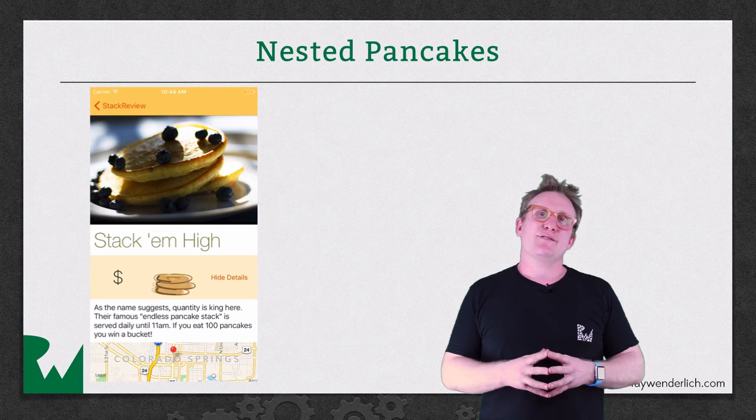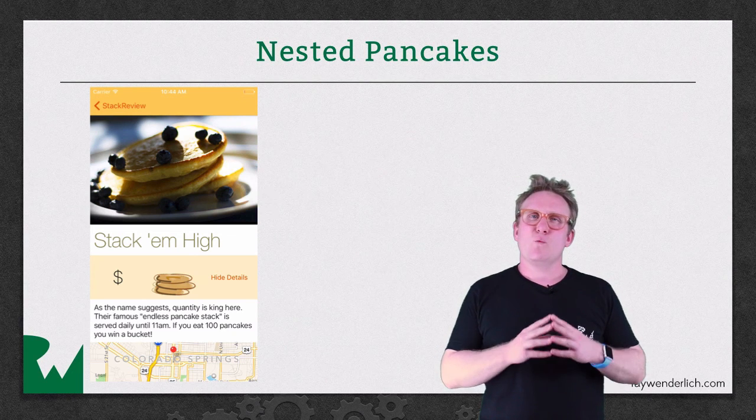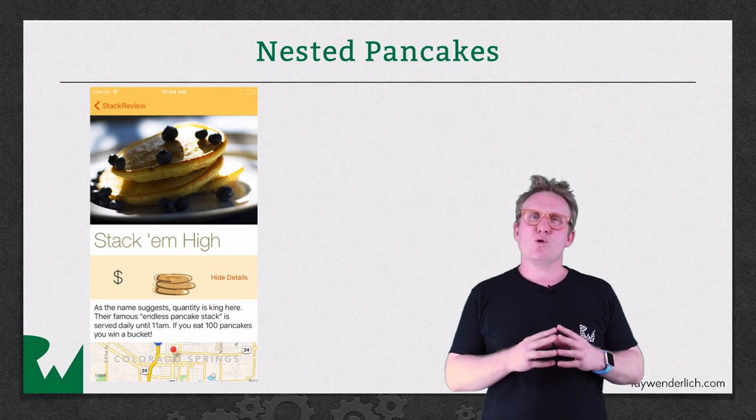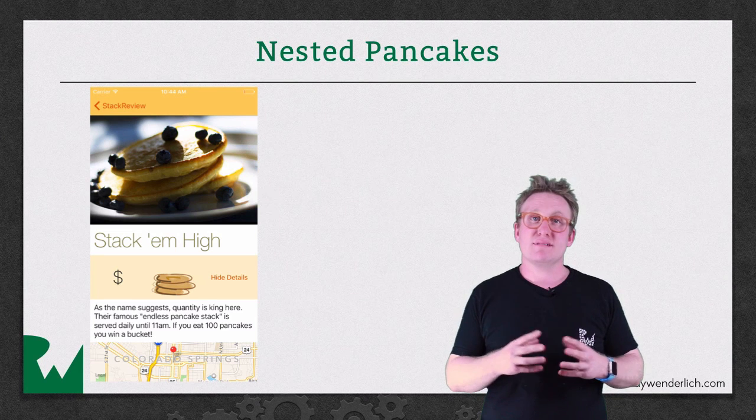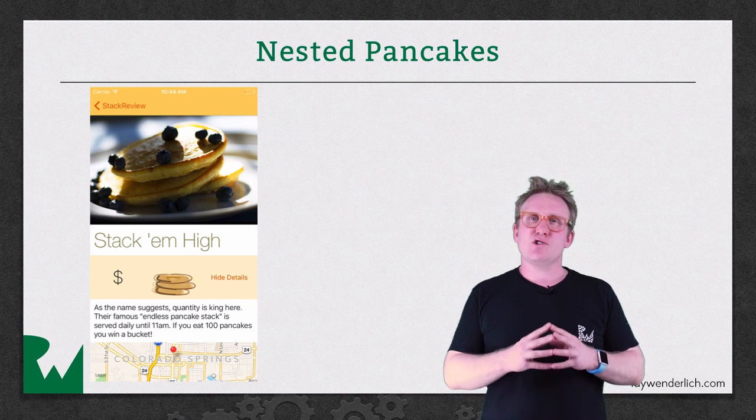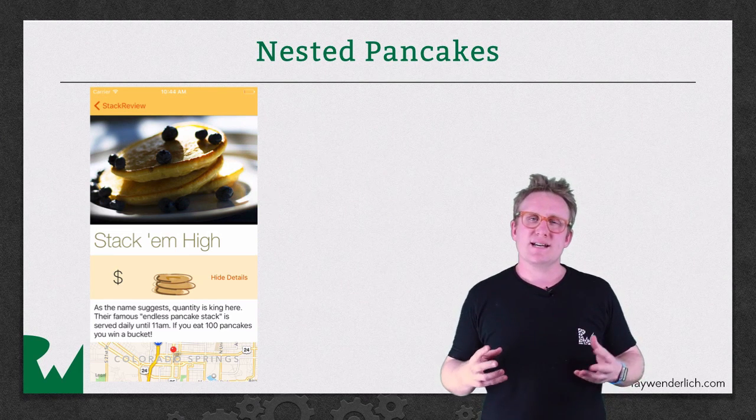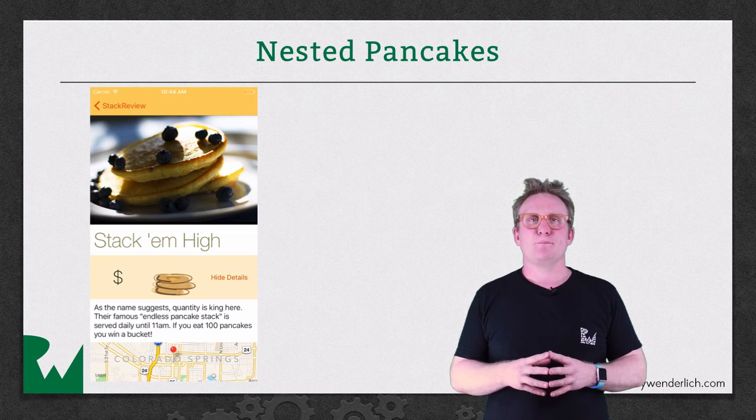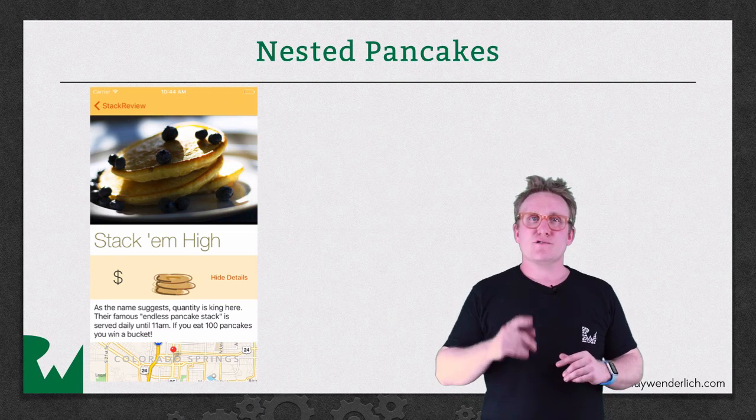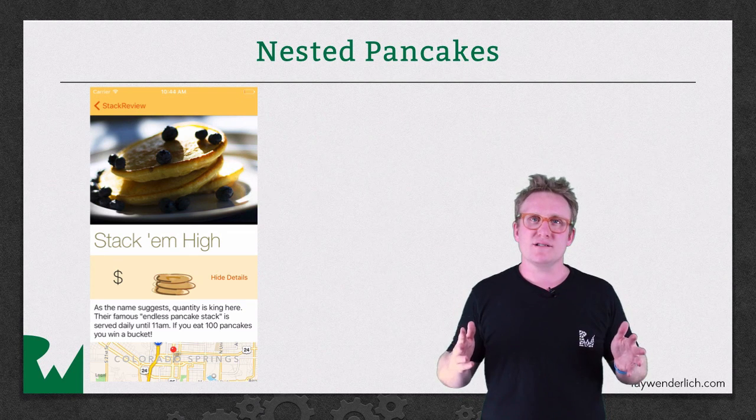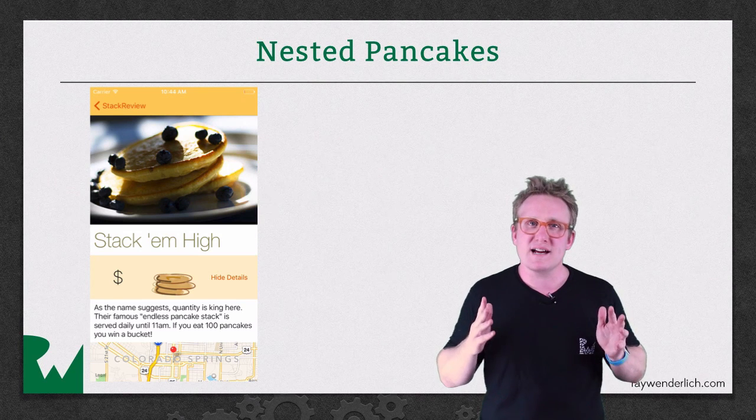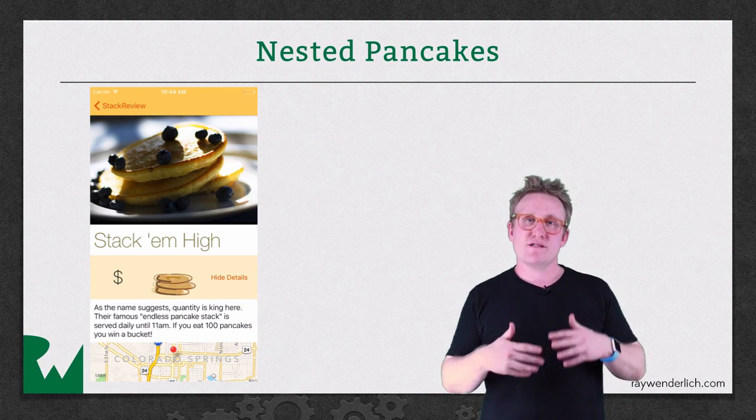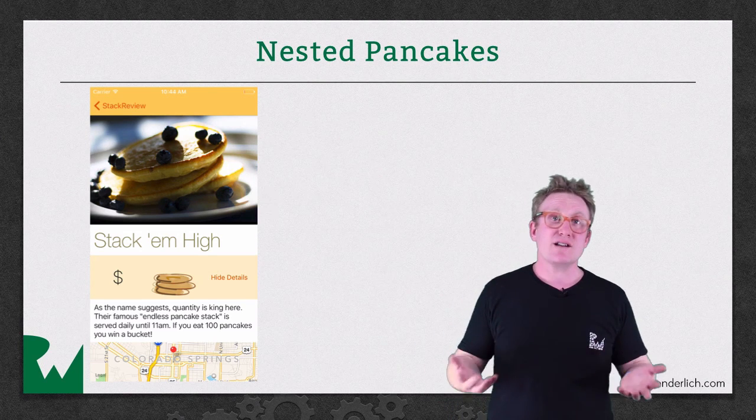The trick with stack views is to establish which is the smallest possible component. Then work out how to join that together with its siblings in a stack view. Once you've done that you can treat that as a complete component and then work out how to stack that with the rest of the sub views.